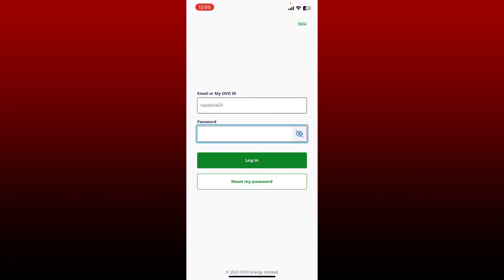Now type in the password on the next field. Make sure to enter the correct password. If you don't remember your password, you can tap on the Reset My Password button at the bottom to get help recovering your account.